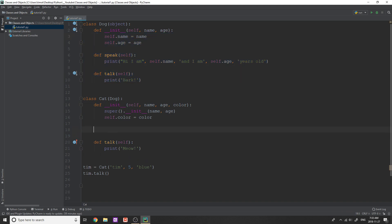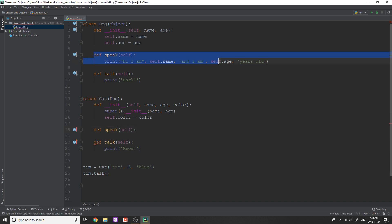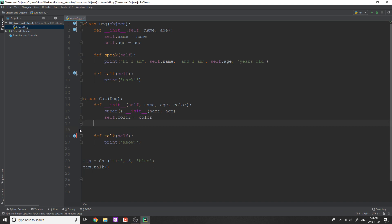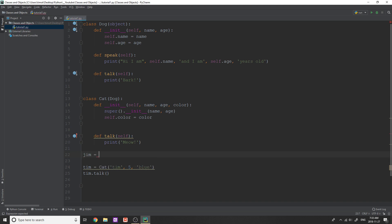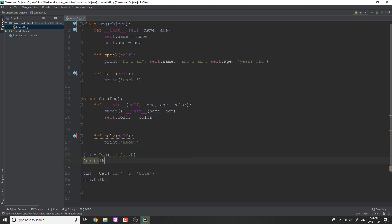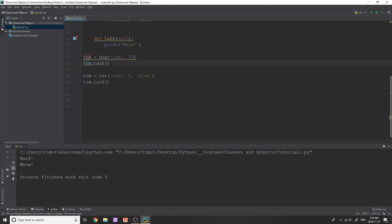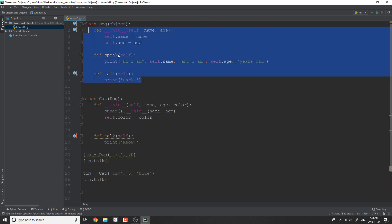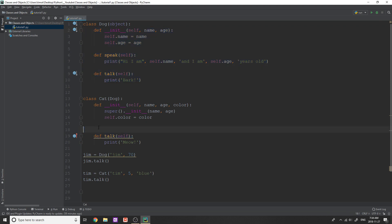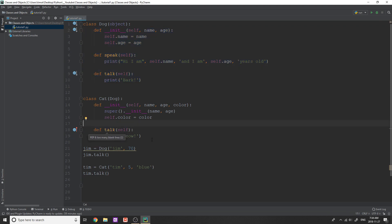So anything that we do in here is going to override whatever is happening in this dog class. So say we wanted to change speak, we can say define speak in here. And then whatever we put in this speak method would overwrite what's in here. Now, that's not to say that it's going to change if you create a dog object. So if I do like, I don't know, let's say Jim is equal to dog, give it a name, give it Jim clearly, age, it's an old dog, 70. Okay, and we do Jim.talk. Well, we're still going to get if I spell Jim correctly, bark, right? So we get bark.